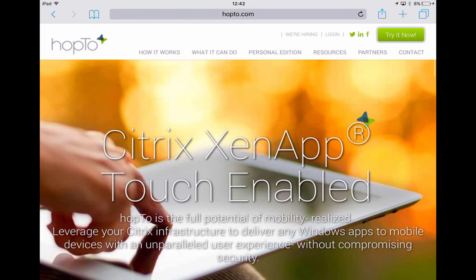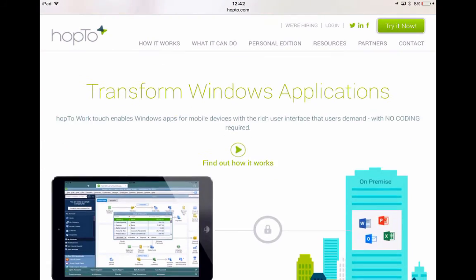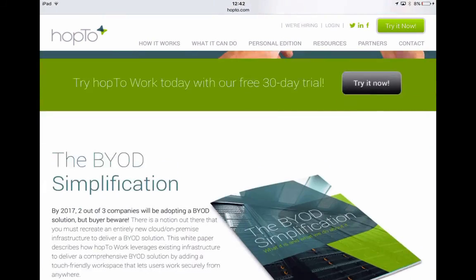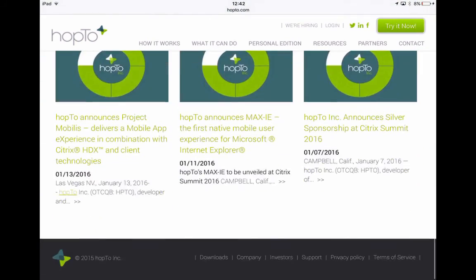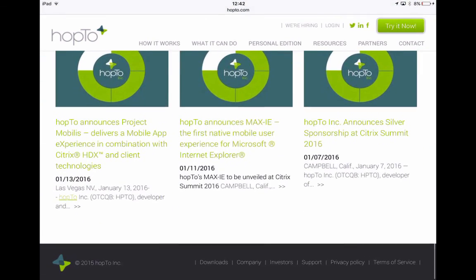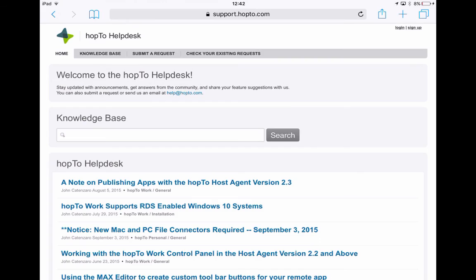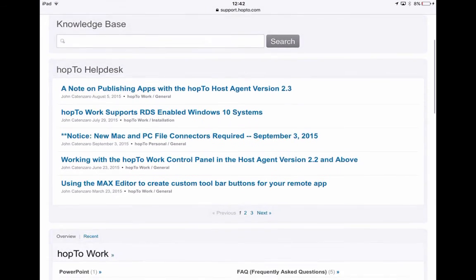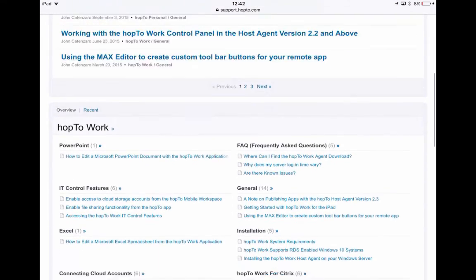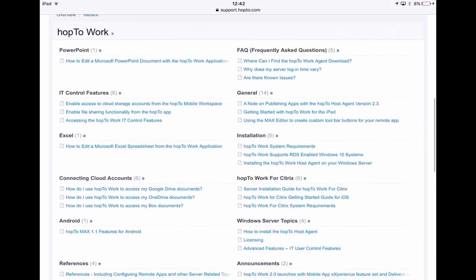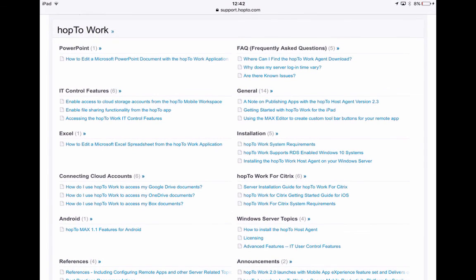The last thing I want to show you today. Is if you open Safari up on your iPad. And go to Hop2.com. Then scroll down to the bottom. And then click on support. This is the Hop2 help desk or knowledge base. And from here. There's various documentation. In regards to Hop2 work for Citrix. And Hop2 work for RDS. And general information. And system requirements. And that kind of thing.